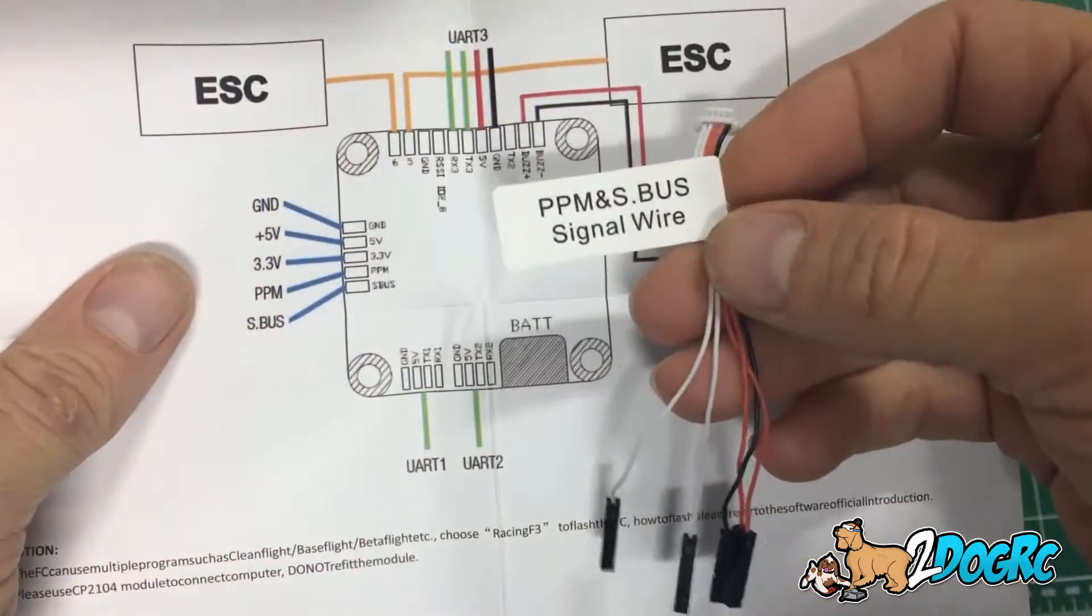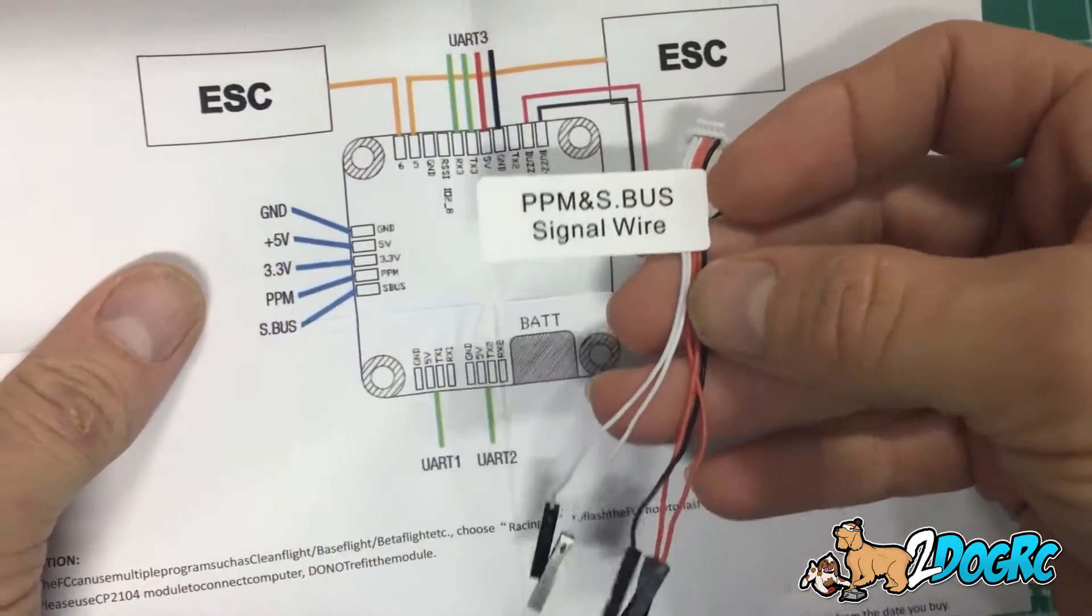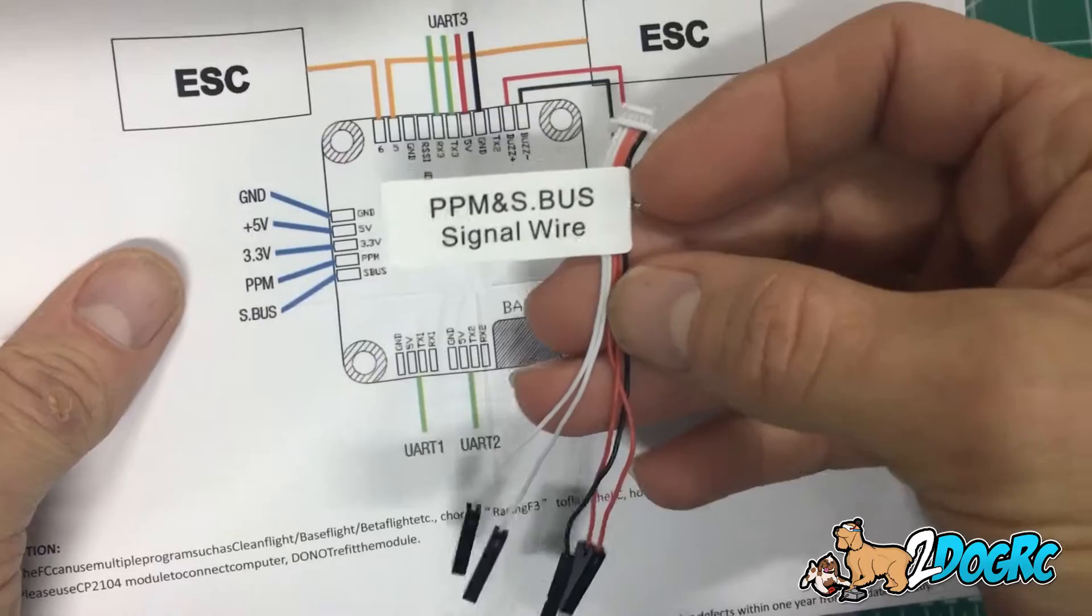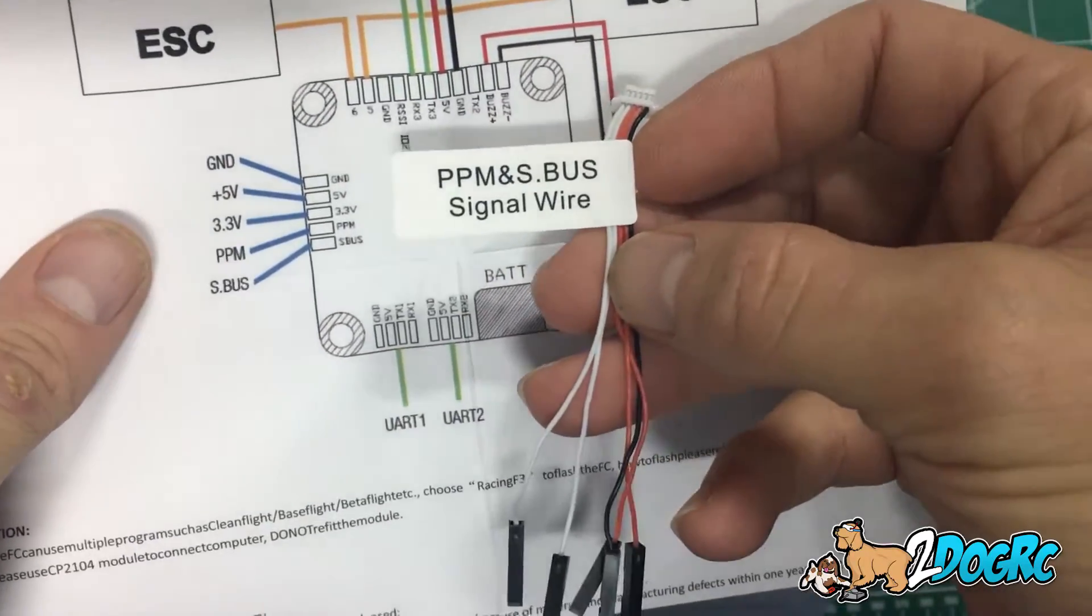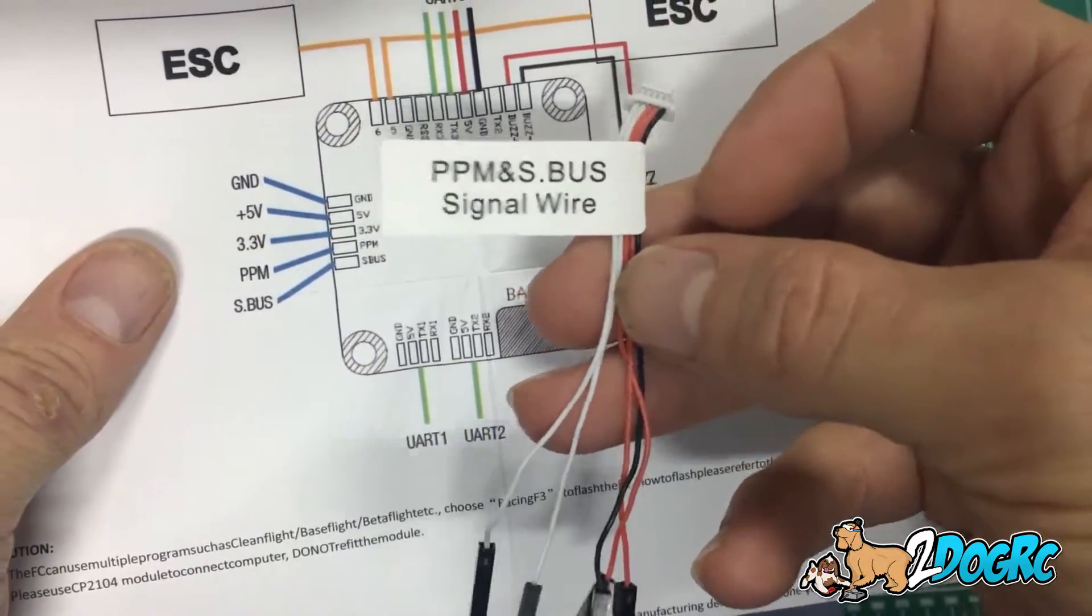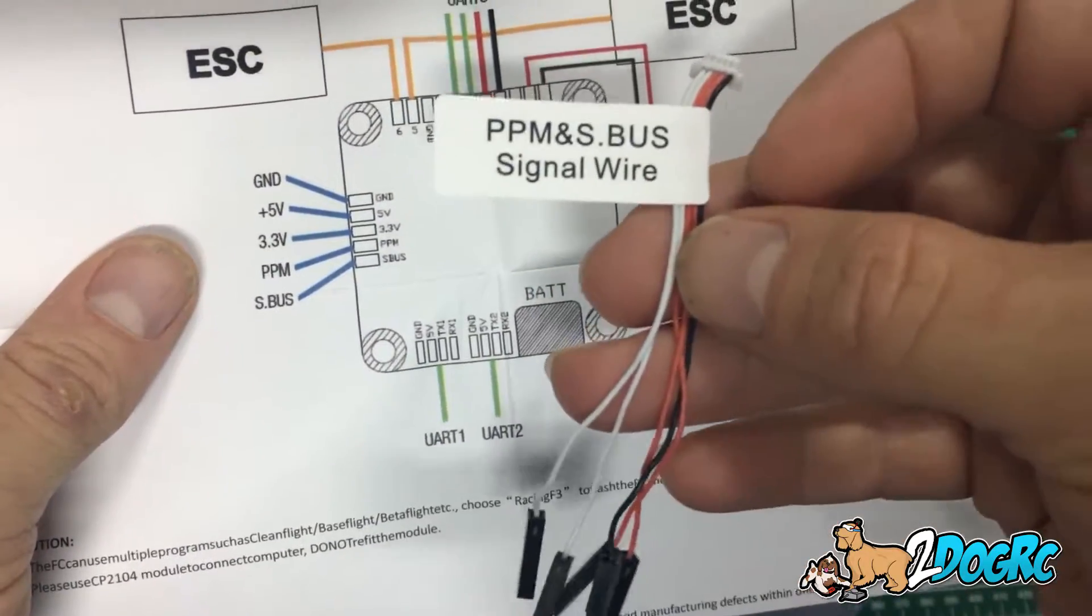And look at this, they even wire this nice bus cable for you and it's labeled, so PPM, S-Bus signal wire, this is what you're going to use.